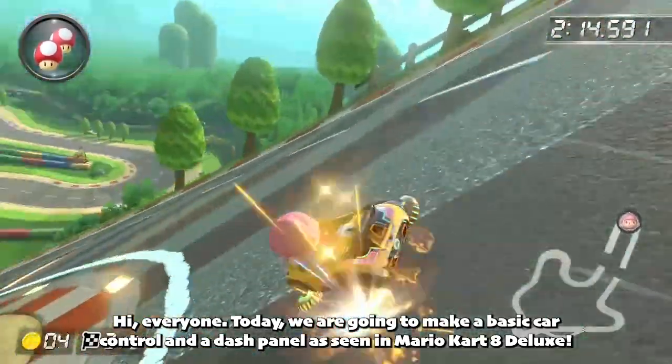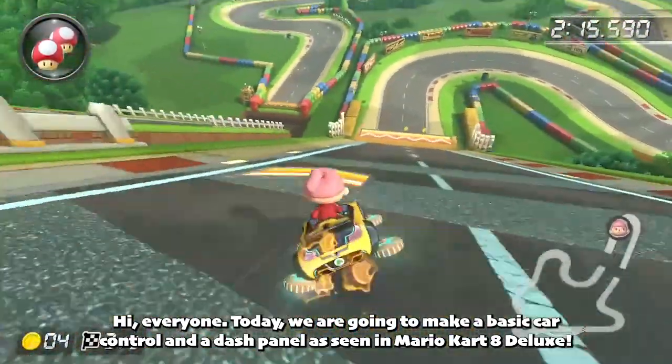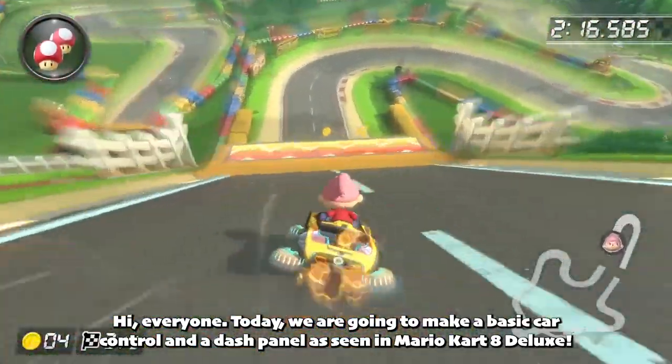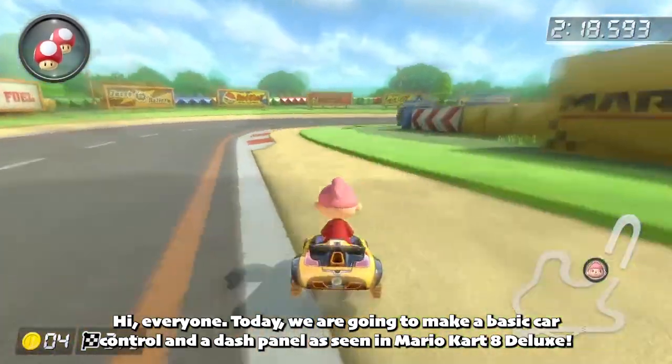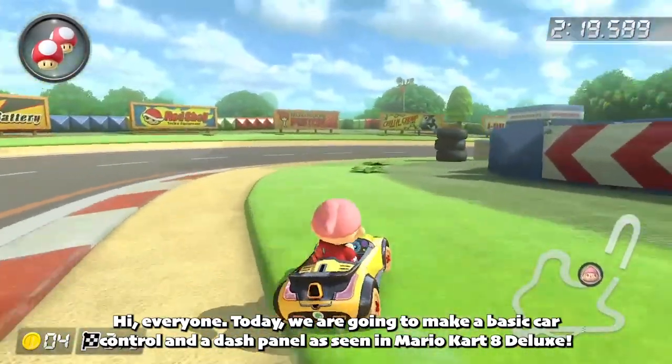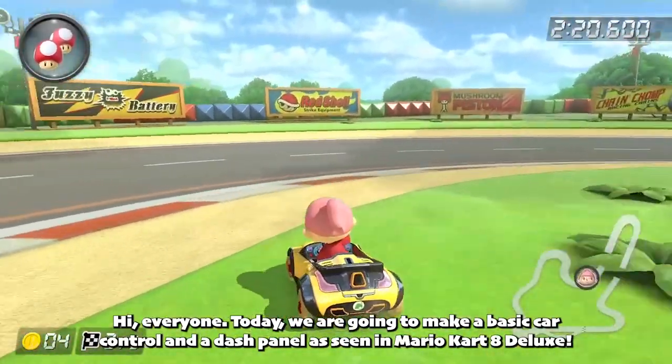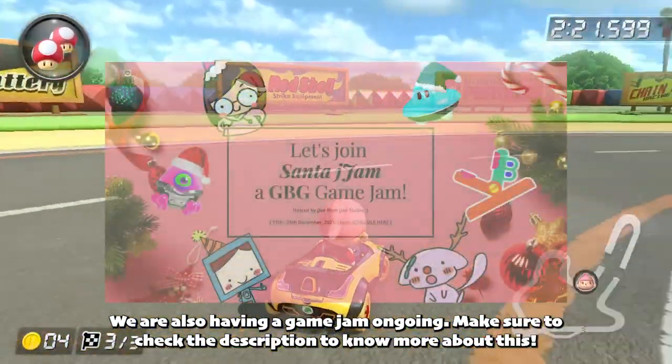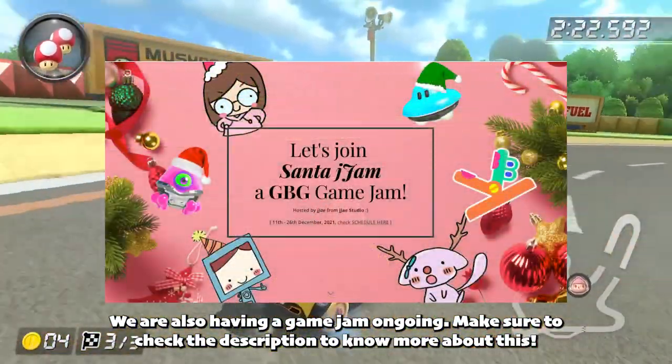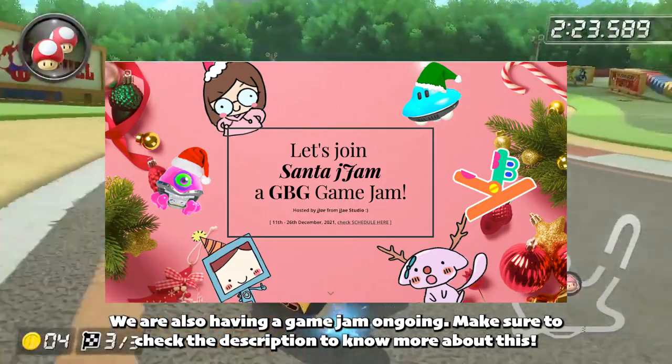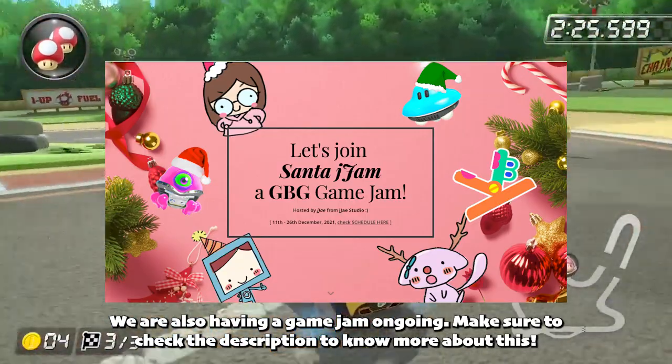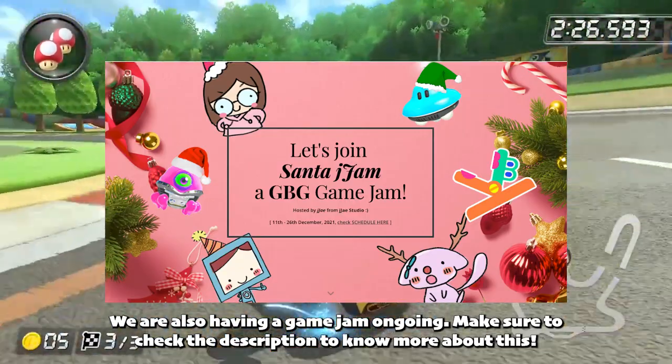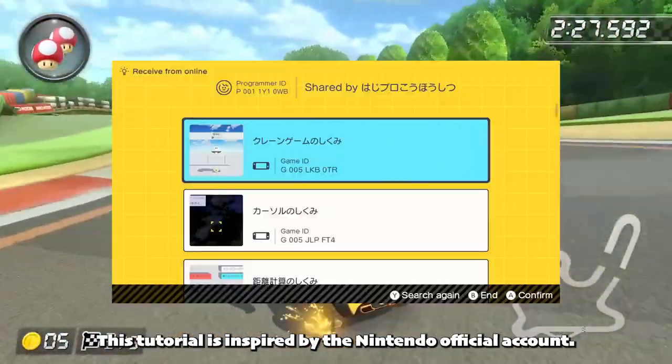Hi everyone! Today we are going to make a basic car control and a dash panel as seen in Mario Kart 8 Deluxe. We are also having a game jam ongoing. Make sure to check the description to know more about this.